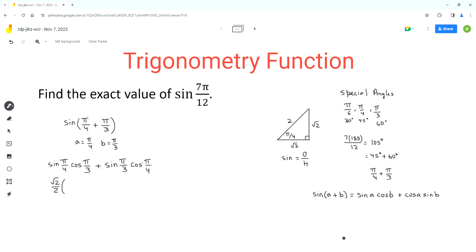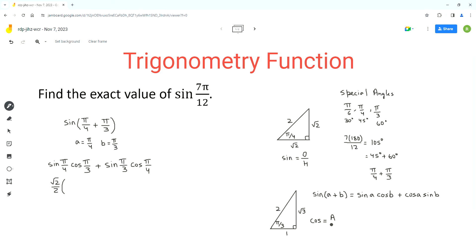Now we use the special triangle for pi over 3. This is a right angle triangle with sides 1, square root of 3, and 2. For cosine, the formula is adjacent over hypotenuse, so cos of pi over 3 is 1 over 2. Then for sine of pi over 3, the formula is opposite over hypotenuse, so sine of pi over 3 is square root of 3 over 2.